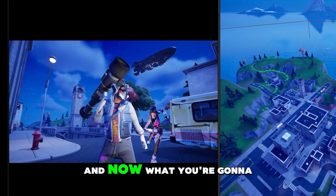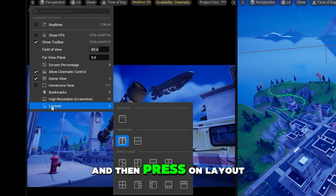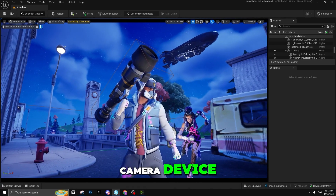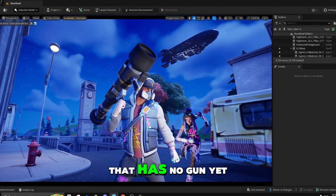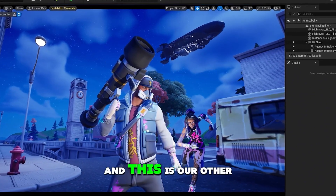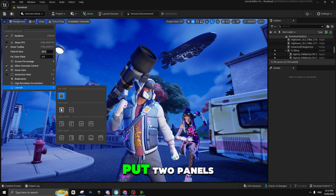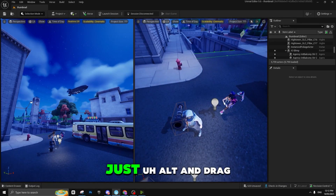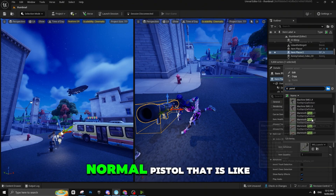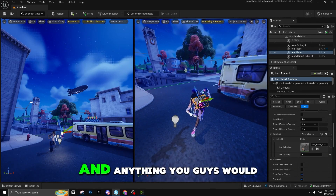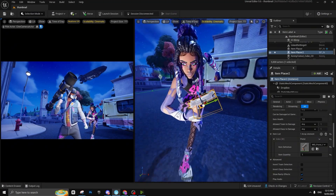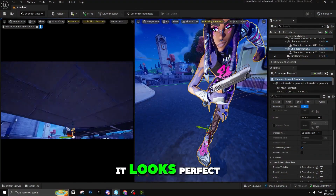This is looking good now. We have a glow on both renders. Go back to Layout, go to one panel, then go to Perspective and switch to Cinematic Camera Actor. As you can see, we have our render with the blimp and both characters. Go back to Layout, put two panels, and alt-drag to add a new item. I'm going to use a pistol — pistol L3 — but you can use whatever gun you want.